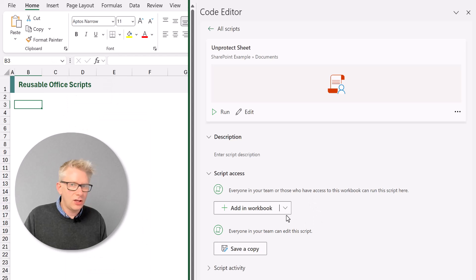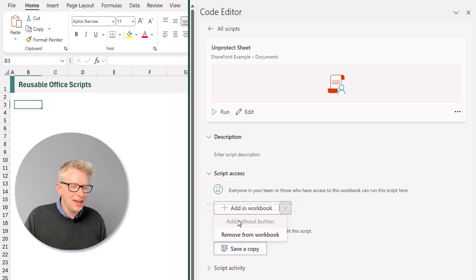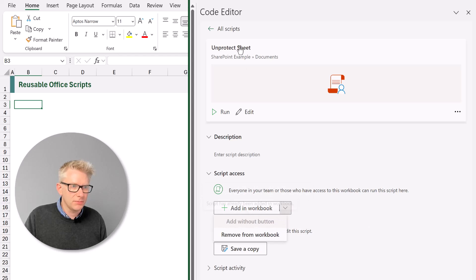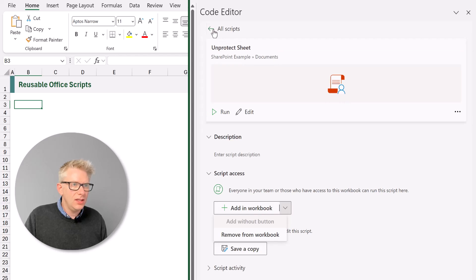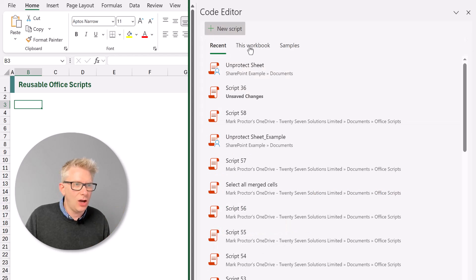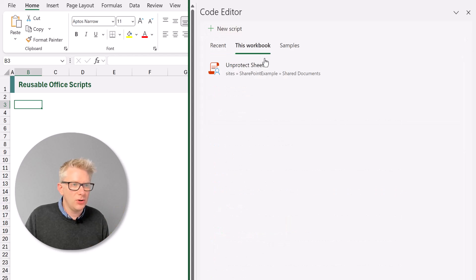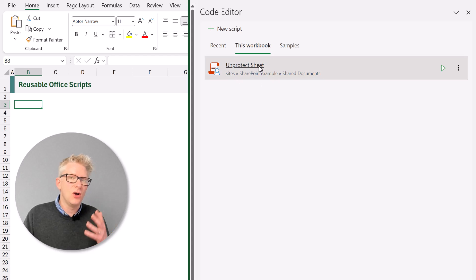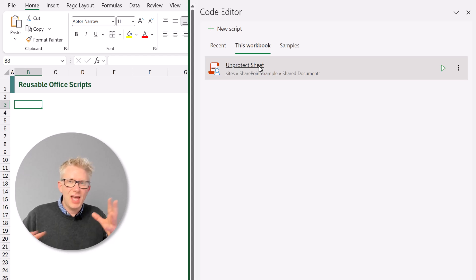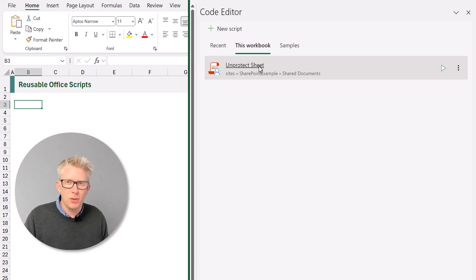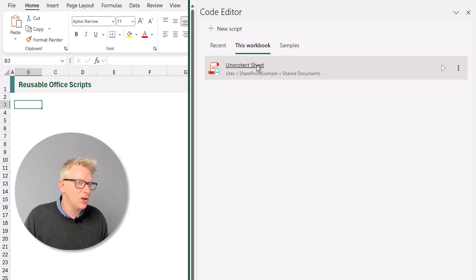I can go to the option of the drop down and then I can select add without button. This is useful because if we go for that option, when we go to this workbook, you can see that this script is already associated with this workbook. So that means we have these reusable scripts, but we can associate them with every workbook that we want to use this script on.